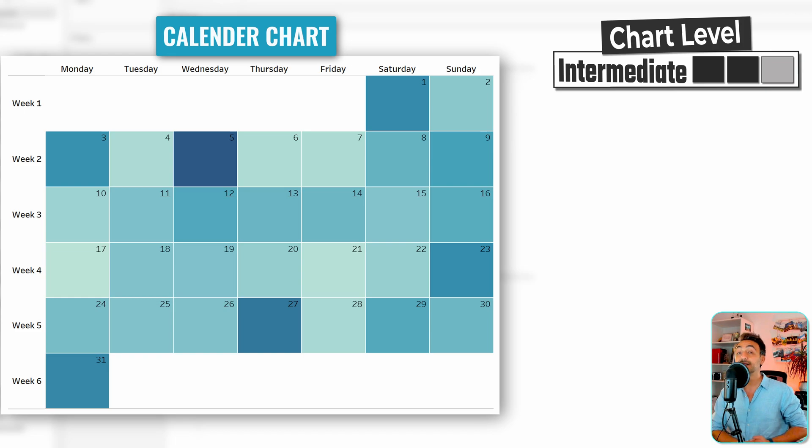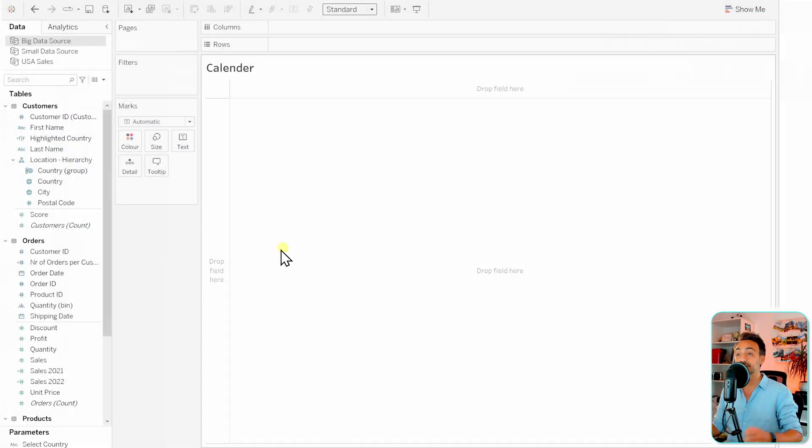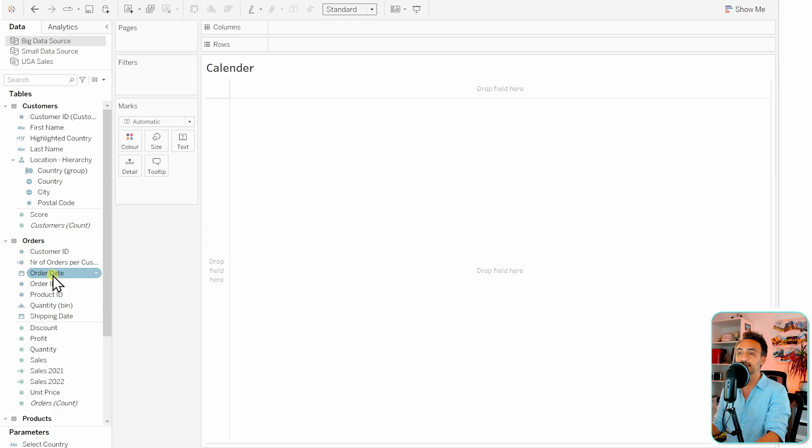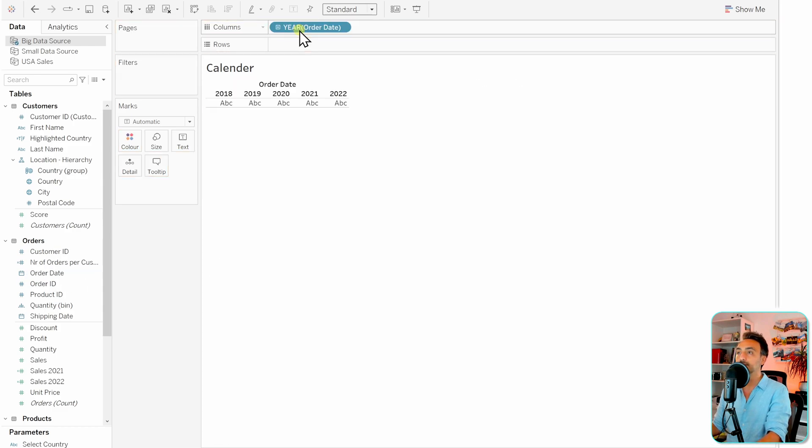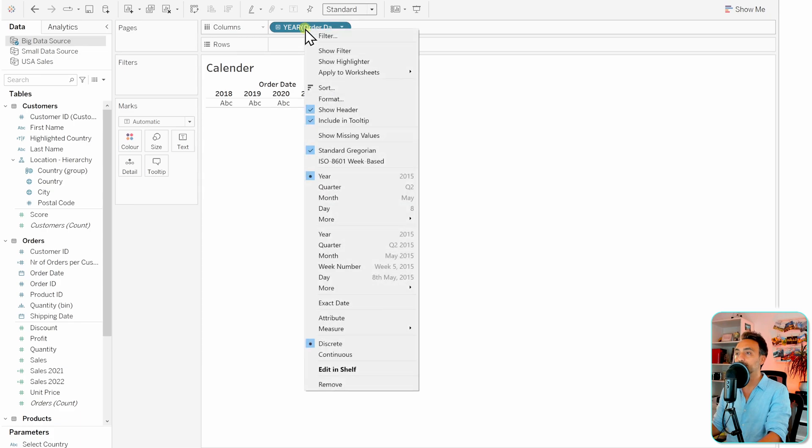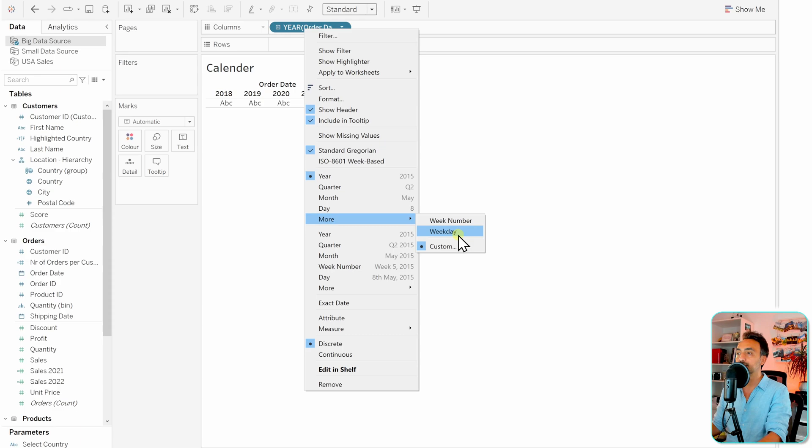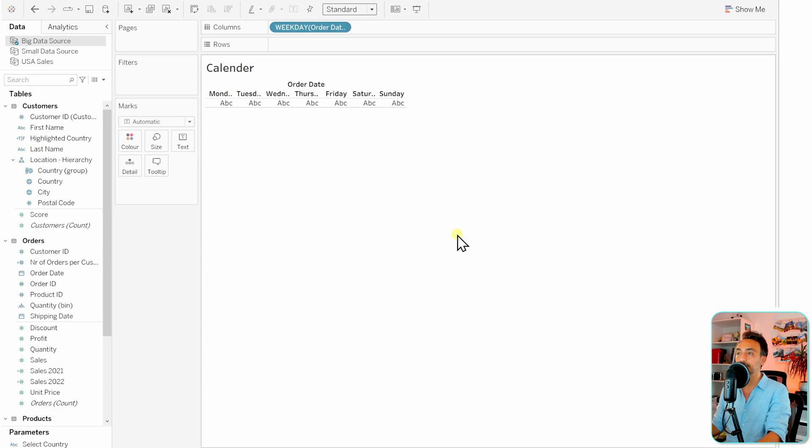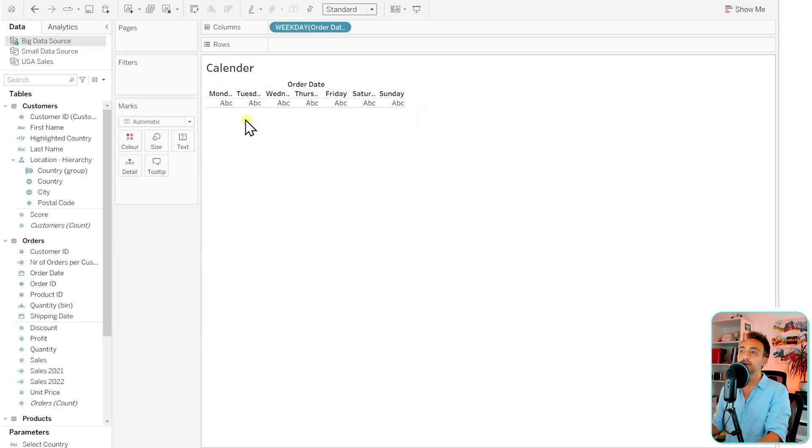Okay, so now we're gonna learn how to create a calendar in Tableau. Let's take the order date first to the columns. Now in the columns, we have to have the days, so right-click on it to change the format, then go to More and let's get the weekday. With that, we got the Monday, Tuesday, and so on.